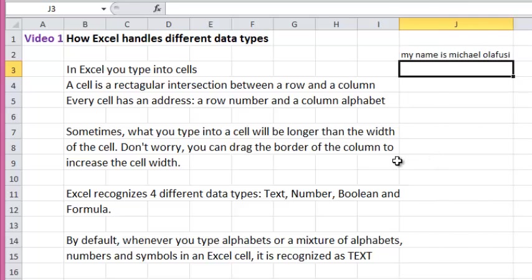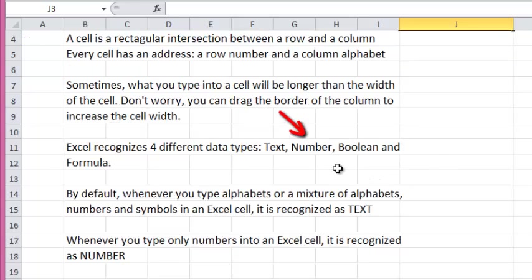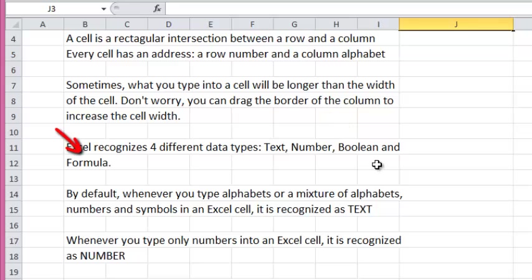Excel recognizes four different data types: text, number, boolean, and formula.